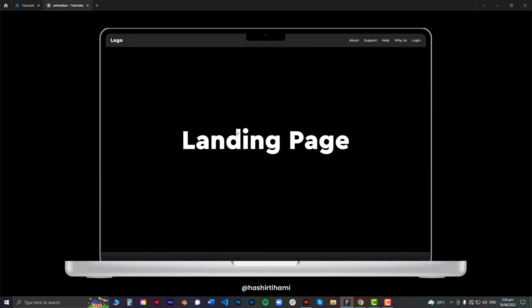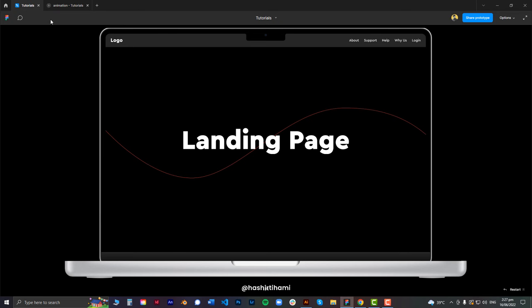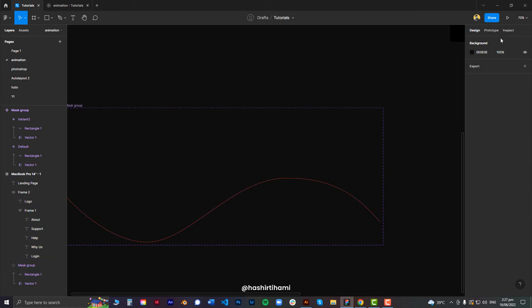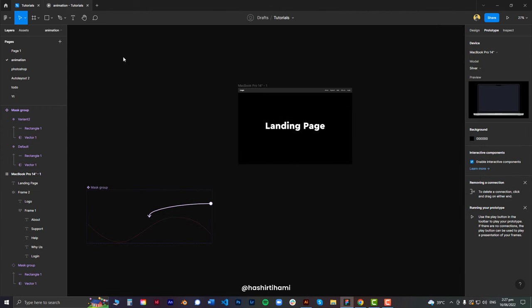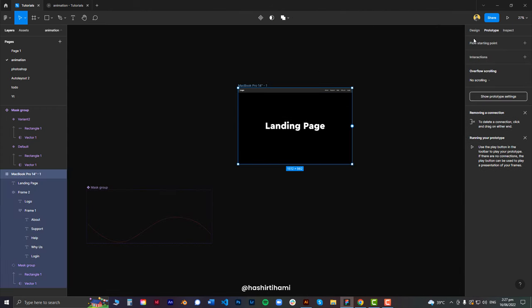Now let's just play. When I click on it, you can see that the line started from point A to point B — which is pretty fast. I don't want it that fast because it defeats the whole purpose of the animation. So I'm going to go back to prototype, click on this one, and change the timer to maybe one second — 1000 milliseconds equals one second. Now if I click on the prototype, you can see that the line started from point A and ended at point B. It's not the best way to do it in Figma, but I haven't found any other way. If you know any other way, please let me know in the comments below.